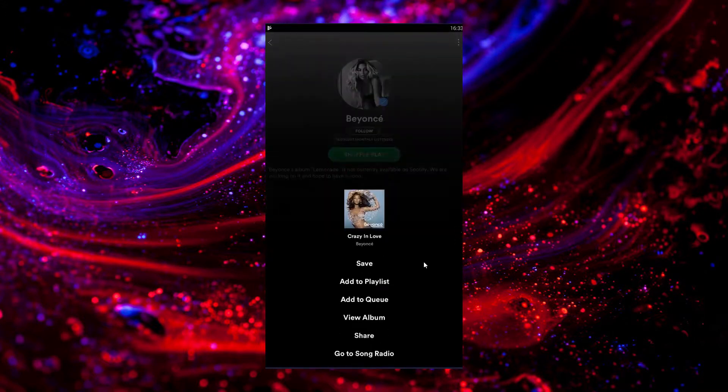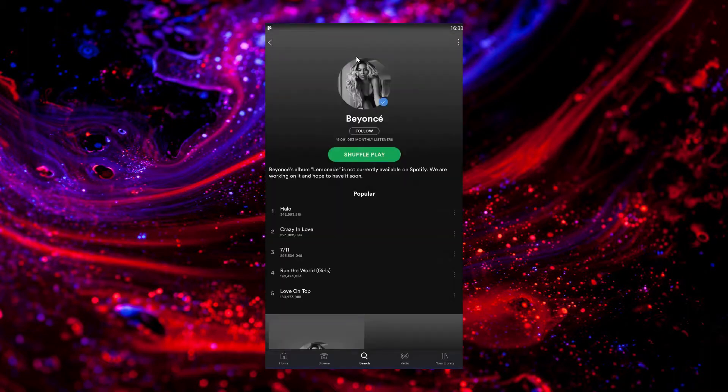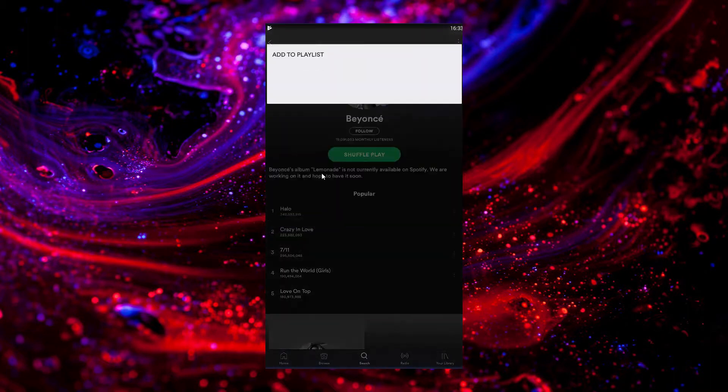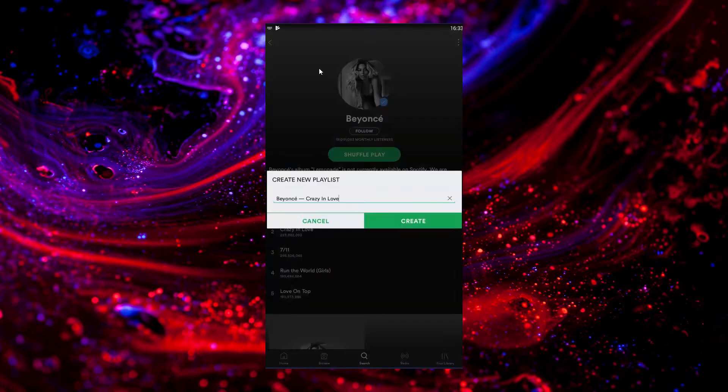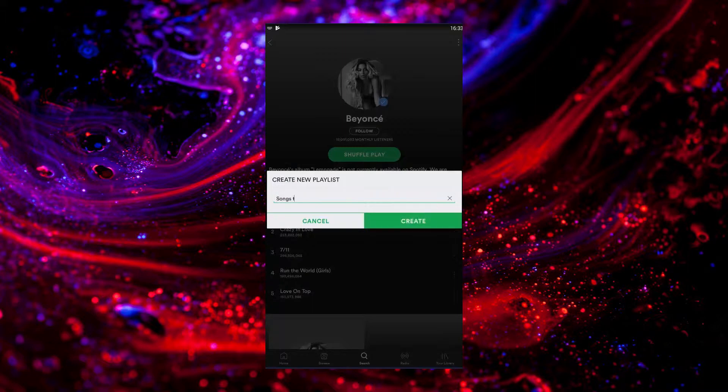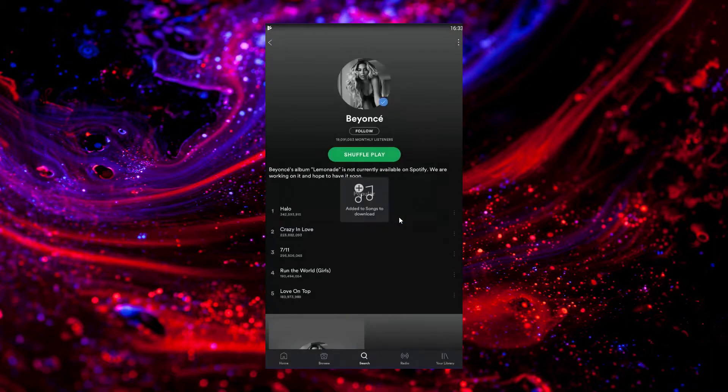Then you want to create a playlist and call it Songs to Download. You can call it whatever you want - I'm just doing that for the purpose of this video - and you want to click Create.